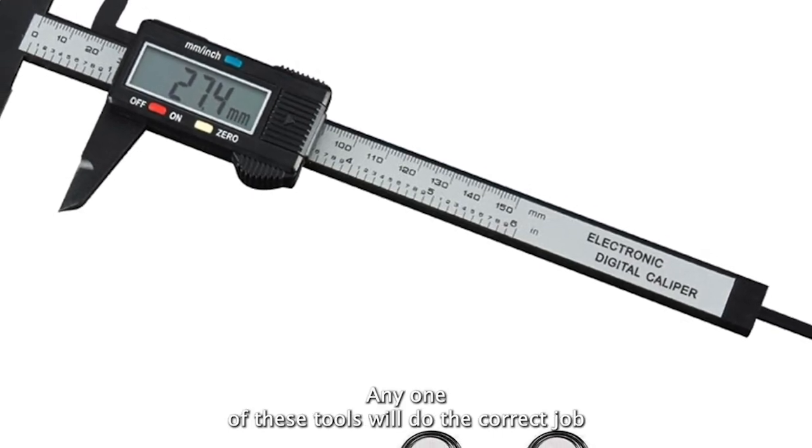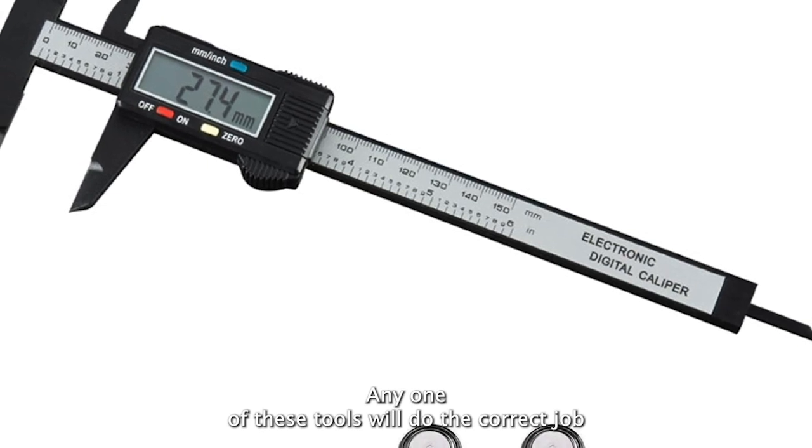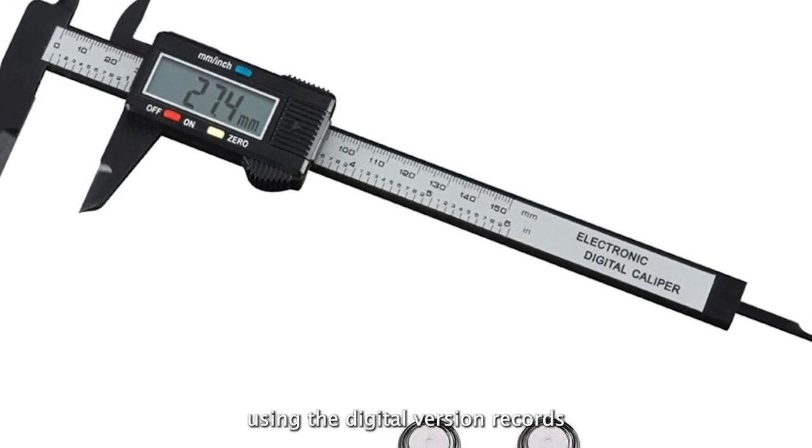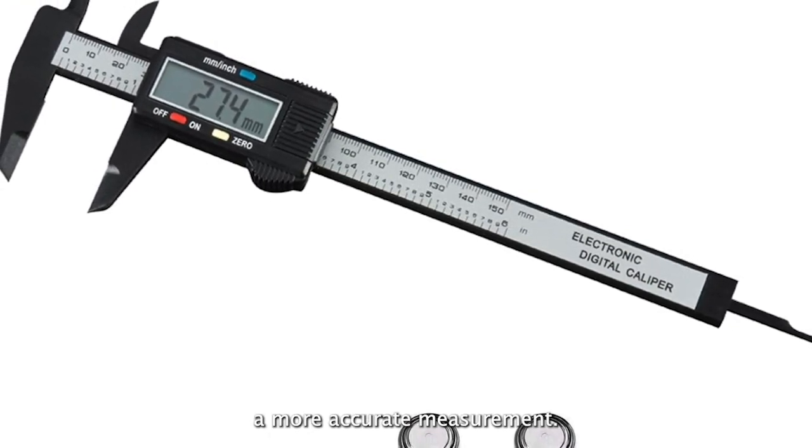Any one of these tools will do the correct job. Using the digital version records a more accurate measurement.